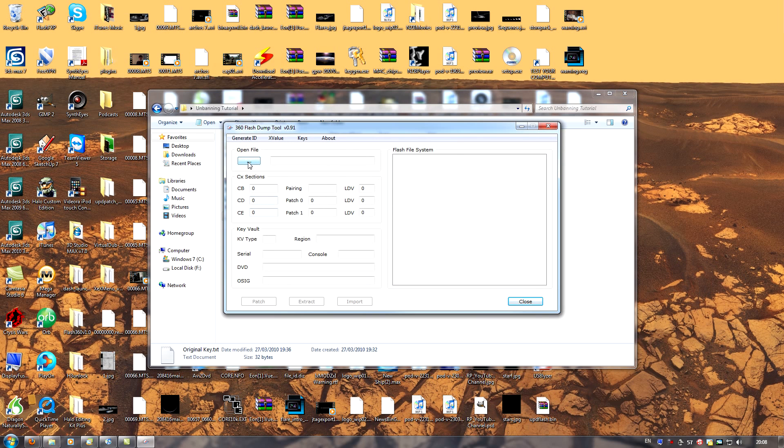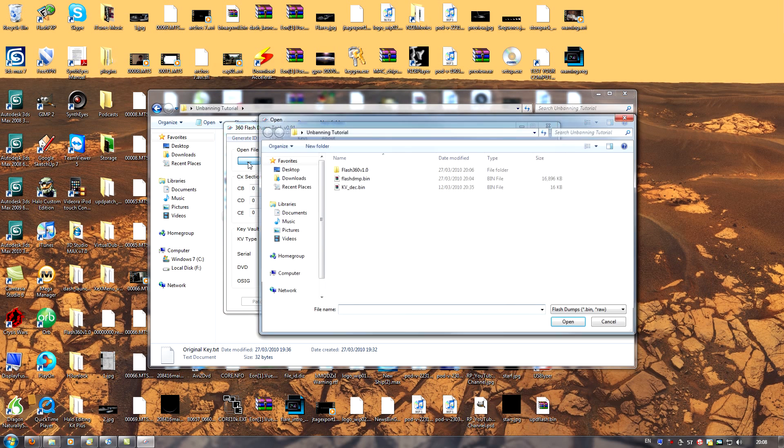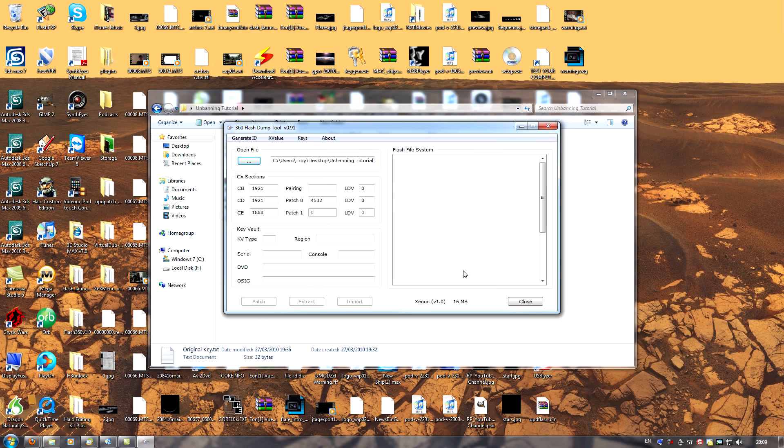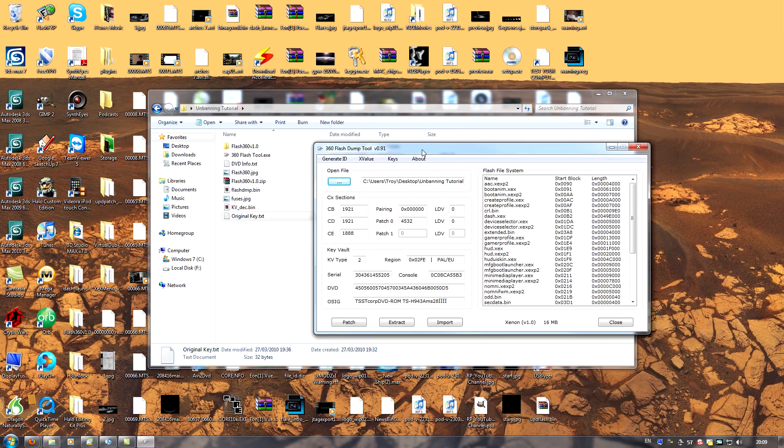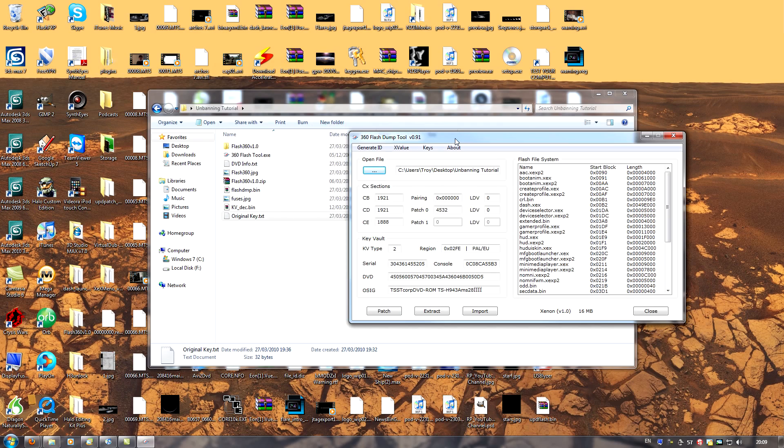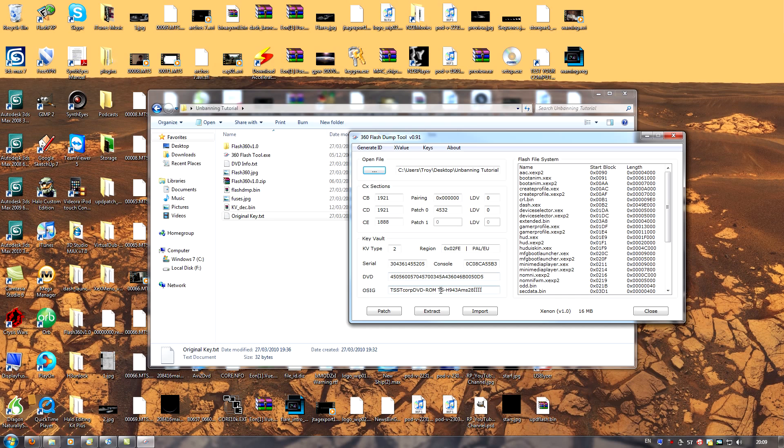Next, click open file. And you'll notice here we've got flashdmp.bin of course. Click that and open it. Now we can see our current NAND dump and our current key vault. What we want to do next is to import our new key vault. But there is something significant we need to take into account here.